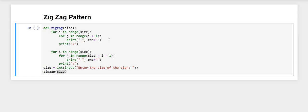Hello everyone, welcome back. Today we are going to see how to print a zigzag pattern using the greater than and smaller than symbols.